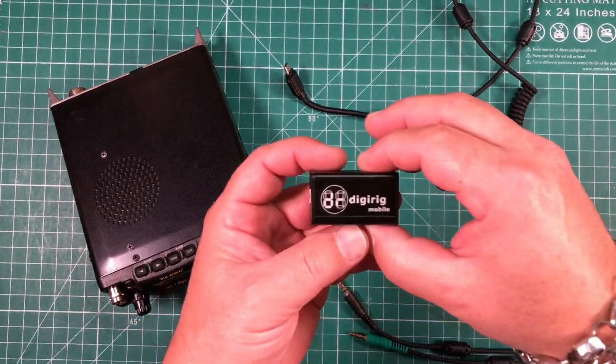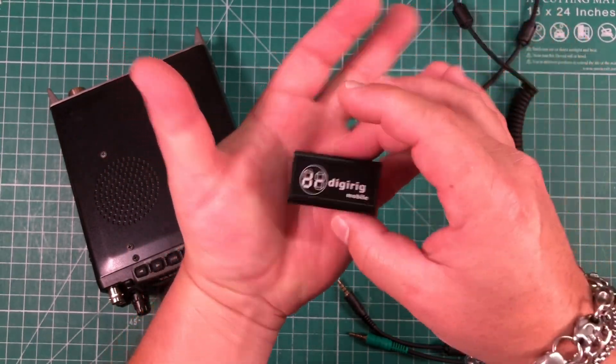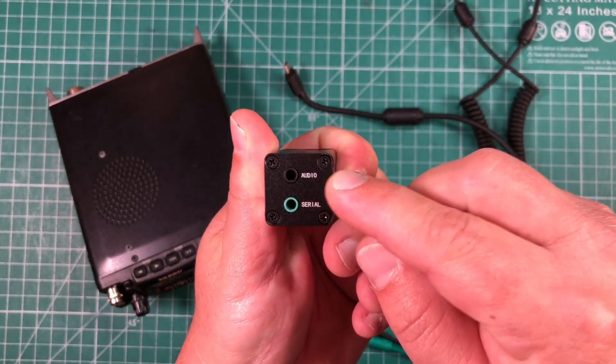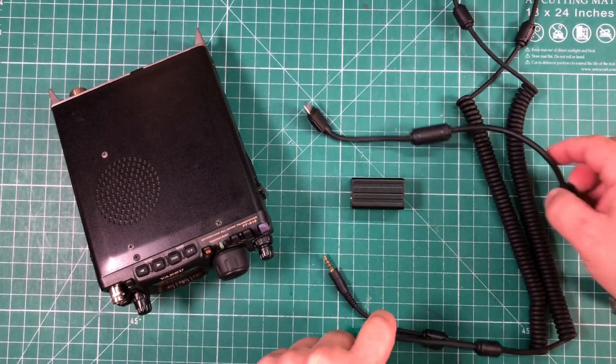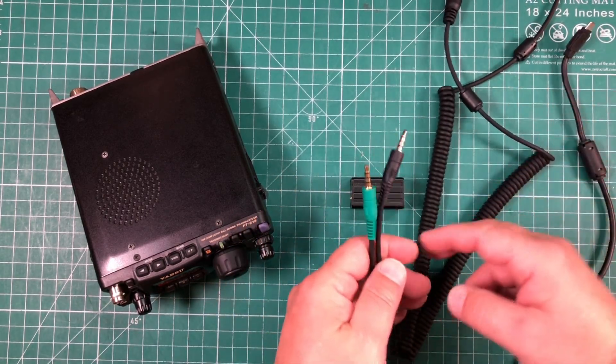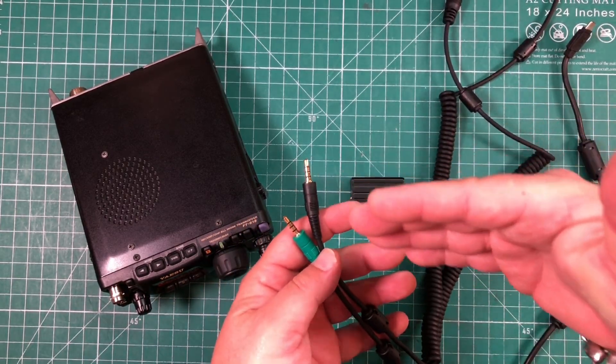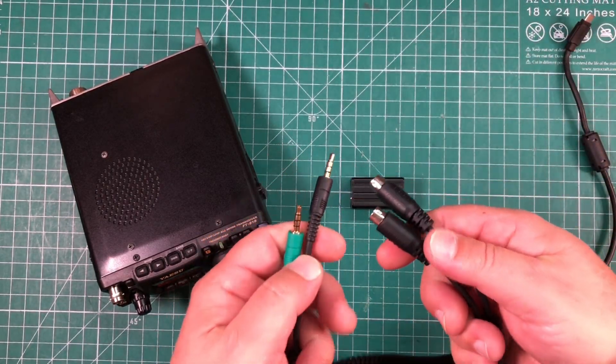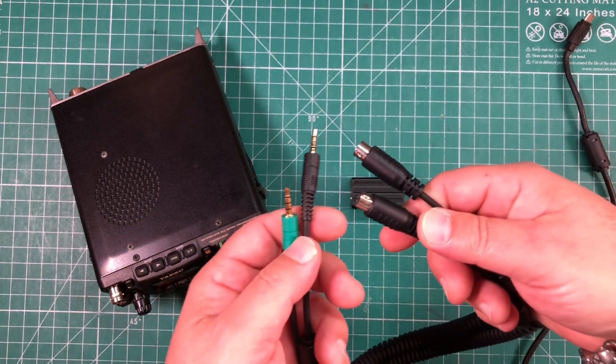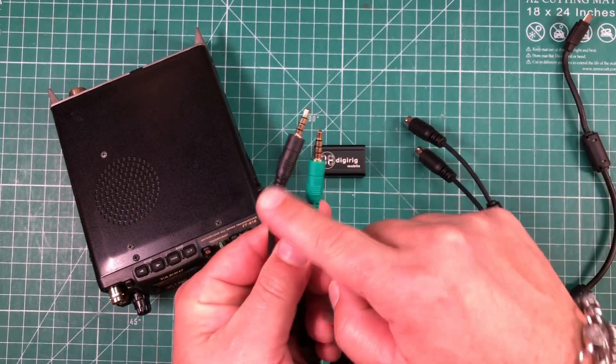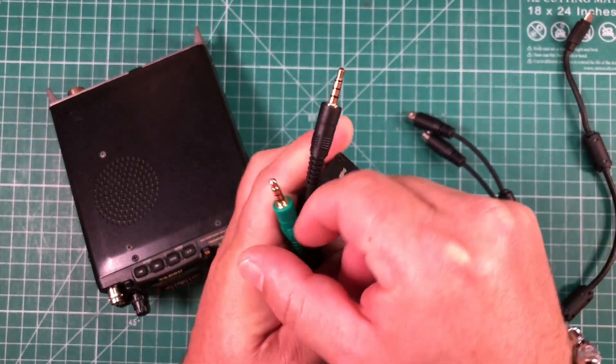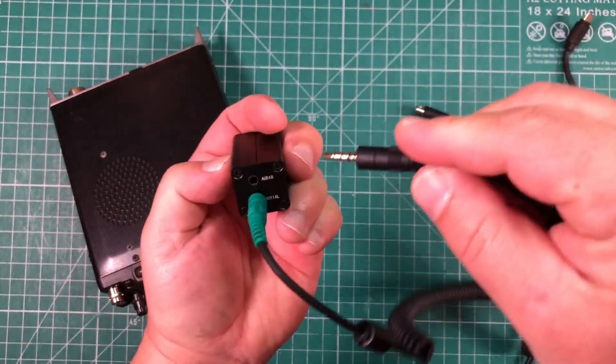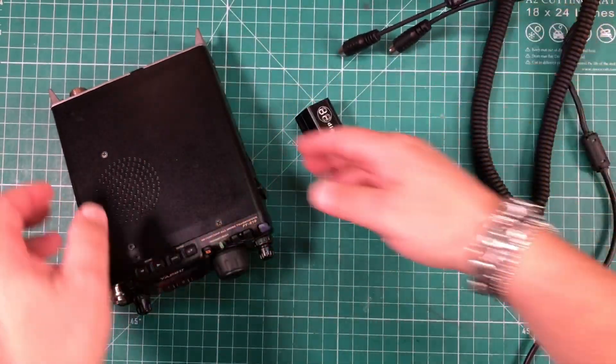And here it is, the DigiRig Mobile, tiny little guy, look at how small that thing is. So you've got a serial and an audio port on one side and a USB-C on another. When you purchase it, you want to make sure you get the cables specifically for the Yaesu. I think it says FT8XX, meaning it'll work with the 817, the 818, this will also work with the 891. We've got a couple different cords here. We've got one that's green, one that's black. And here we can see we have the green is the serial, so we'll go ahead and plug that in. And the black is the audio, pretty foolproof.